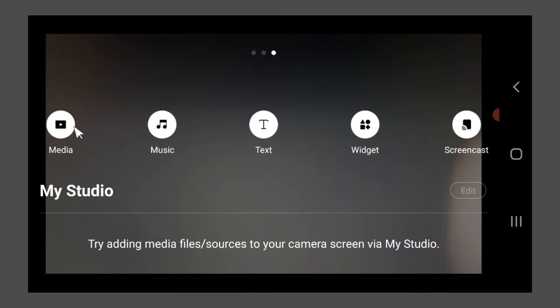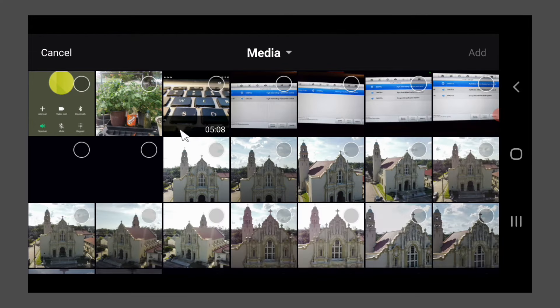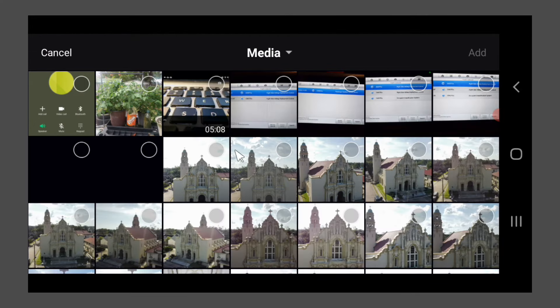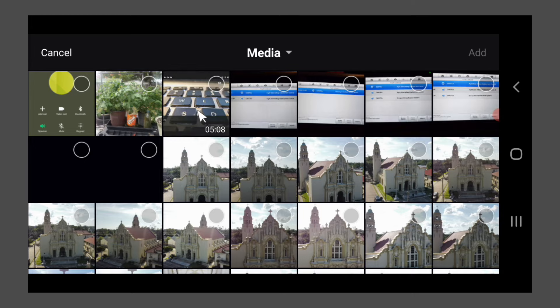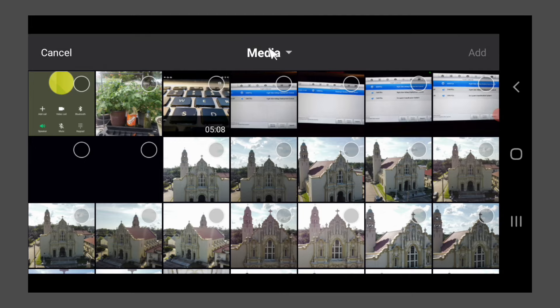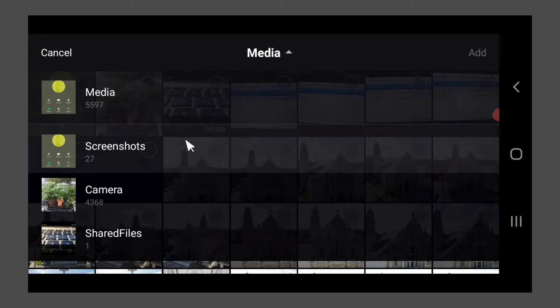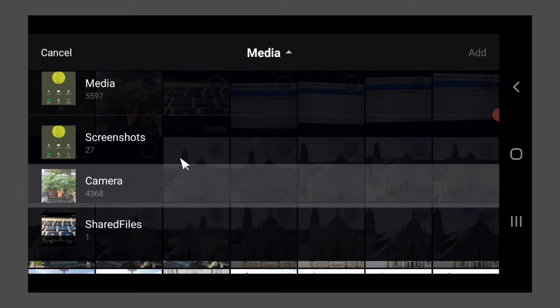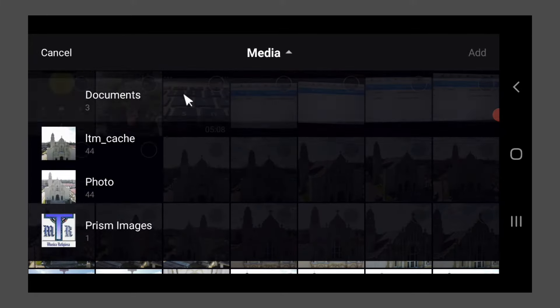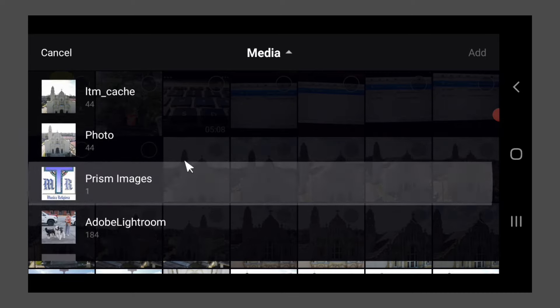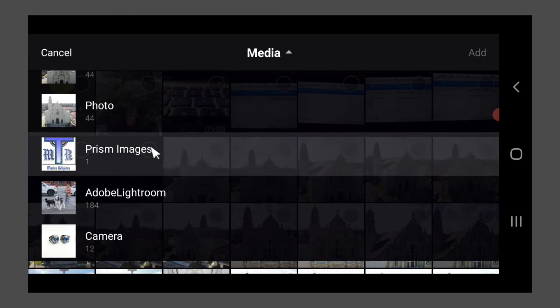So what we're going to add is some photos. Now, just like on CameraFi, it's very important that you make a folder so it makes life much easier for you, especially if you're doing this on the field. So if I click here on media, I have all my different folders.